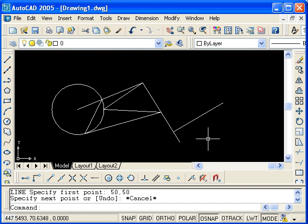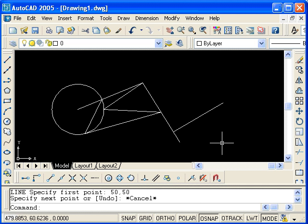However, you need to be careful when using running object snaps. Sometimes you'll intend to choose a point, and your intent will be overridden by the object snaps. So be careful when using object snaps.